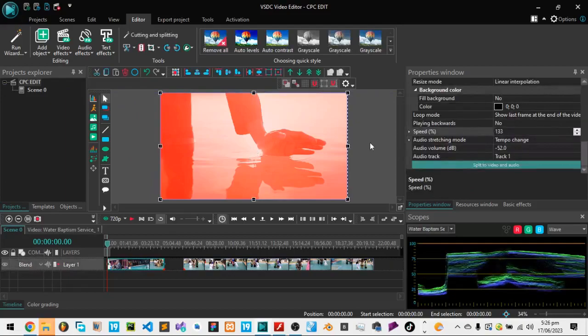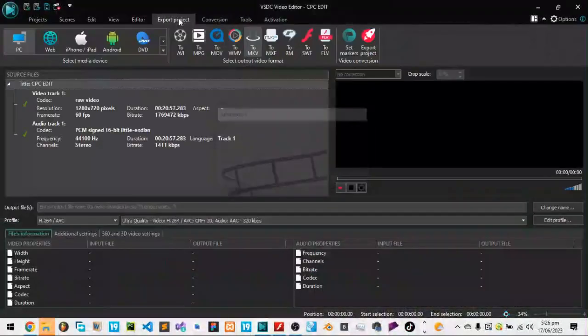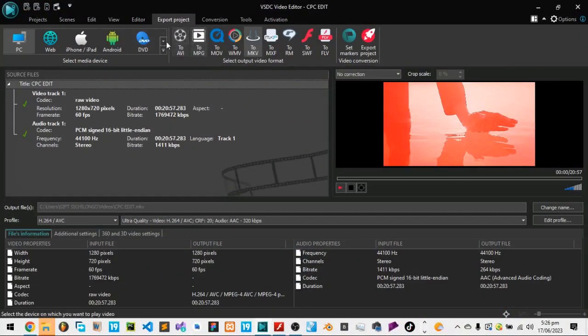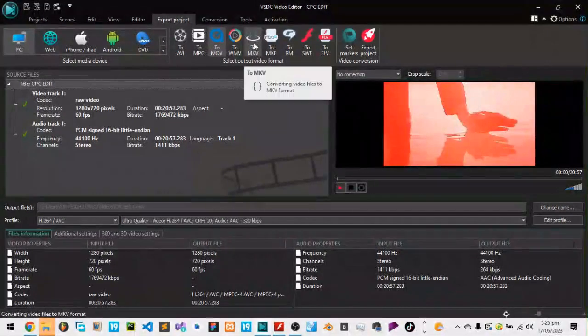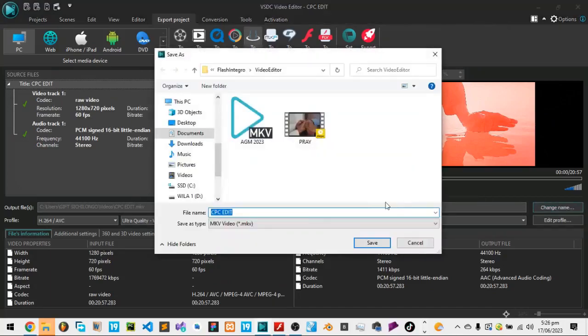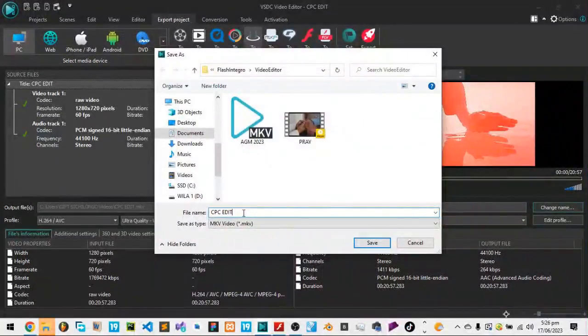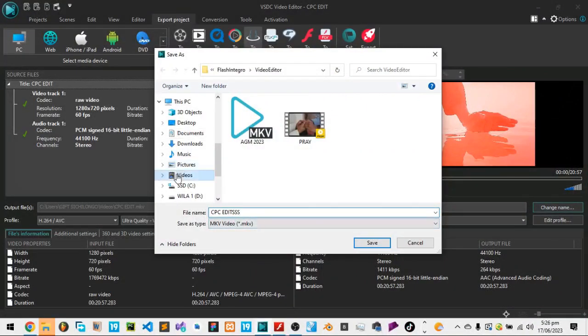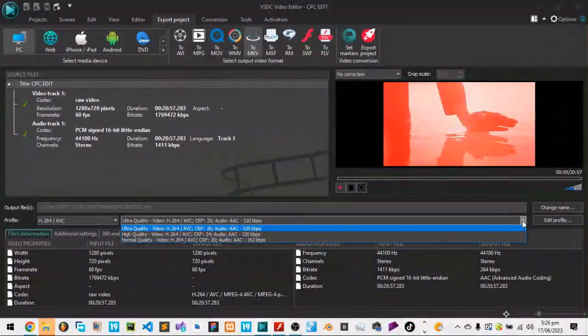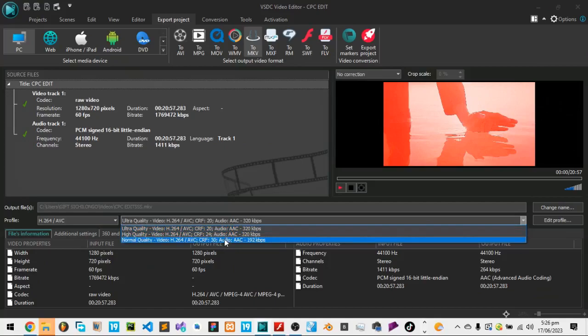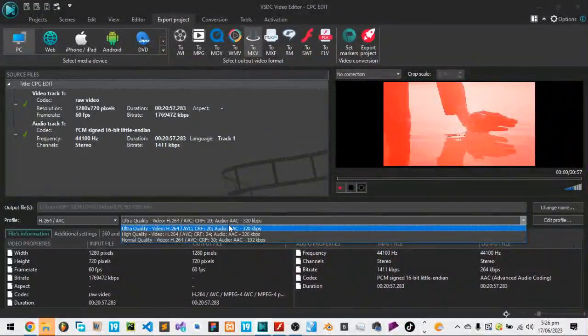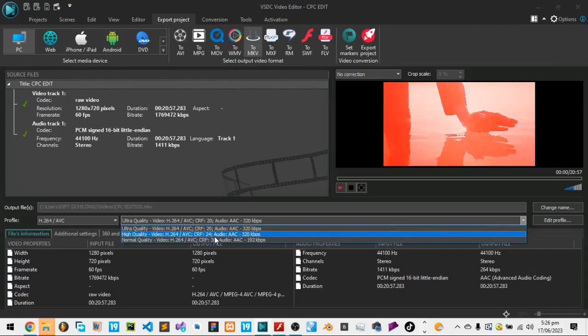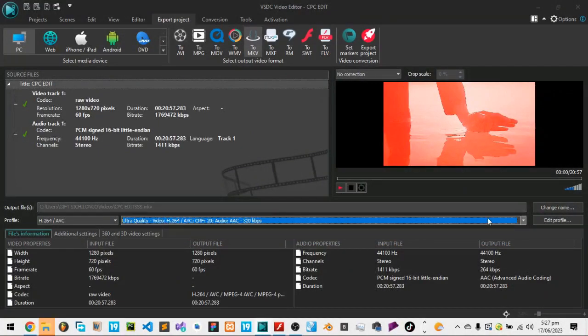Of course I can't go into detail, there's so much you can do with this software. And when you are done, you now go on top here, you go on Export Project, and then you choose - do you want it to be saved as AVI, MPG, whichever extension you want. So normally the standard we use at CPC is MKV, so you go here on MKV. Here you say Change Name - this is where you can change the name. Maybe you want it to be CPC Edit with three essences. And then you choose where you want it to be saved in Video, you hit Save. Then down here you choose the quality. You want Normal Quality, High Quality, Ultra High Quality. So these differ in terms of their quality. If you put it on Ultra High you find maybe the video might be like 900 MB. If you put it High Quality maybe it can be 650 MB. Low Quality can be 400 MB.